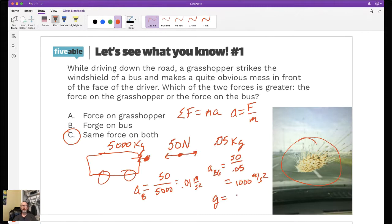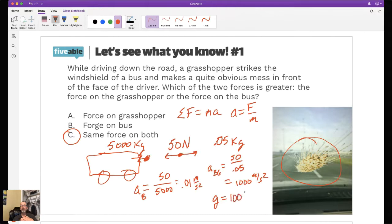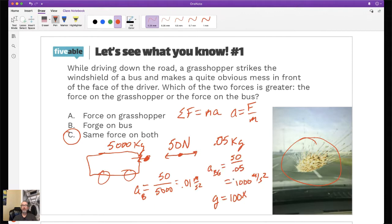A g-force is really just how the acceleration due to gravity compares to what you feel - normally you feel 1g sitting in a chair. In a car going down into a valley you might feel 1.5g's; on a roller coaster maybe 3g's at the bottom. This bug feels like it is 100 times its weight - that's why it looks the way it does, and the bus really doesn't change at all. The bus slows down by 0.01 m/s² while the bug decelerates at 1,000 m/s².